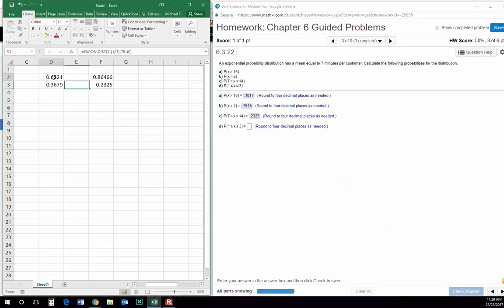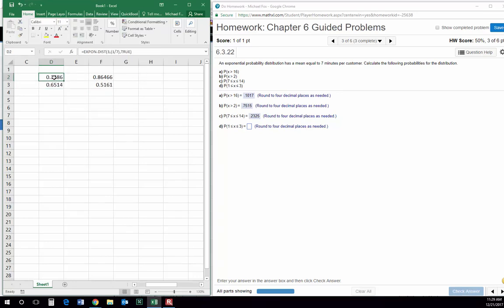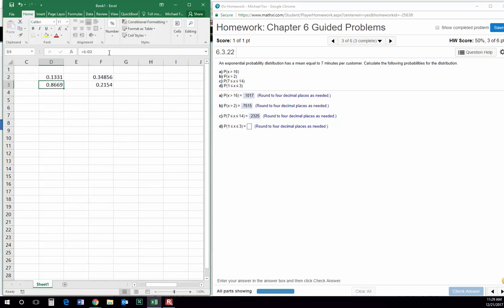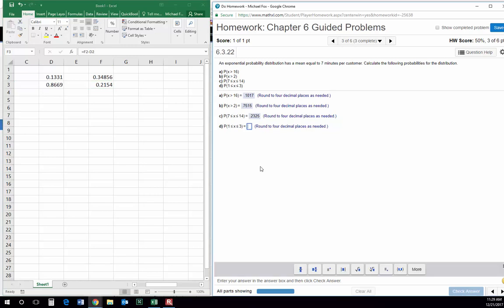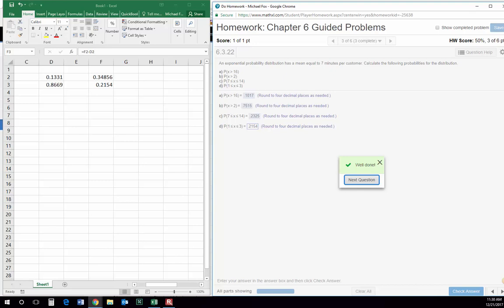Part D is going to be similar — they want the probability that it falls between 1 and 3, which is going to be a much lower probability. There's the probability that it's less than 3, and there's the probability that it is less than 1. The probability that it is less than 3 minus the probability that it is less than 1 is the probability that it falls between the two: 0.2154. And that's it for number three.